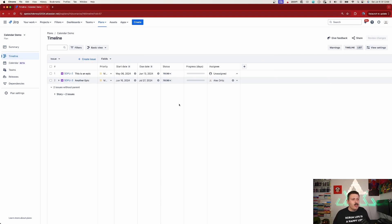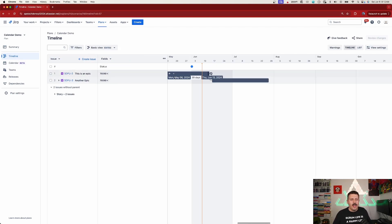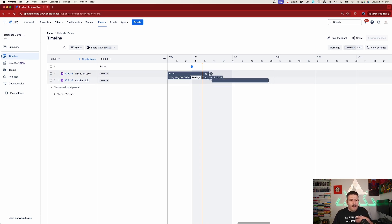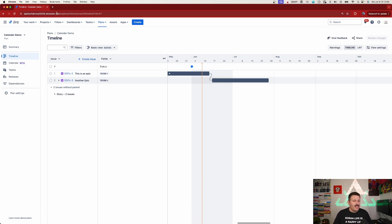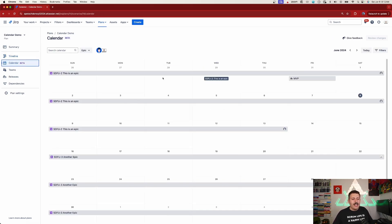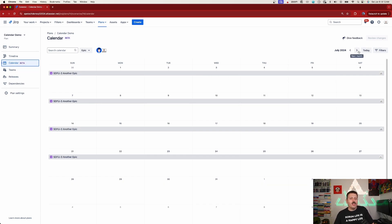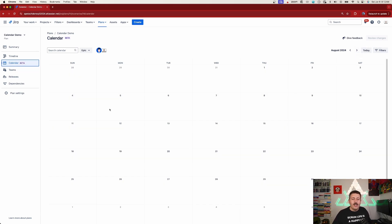Now if you love Advanced Roadmaps, you know that I can already put dates in here — I have a timeline view on the right and I can establish dates. But can I create tasks from the calendar view? If you notice on the left-hand side, it's a little subtle and still in beta, but I can actually click on Calendar. When I do that I can see my releases and the epics that are there.